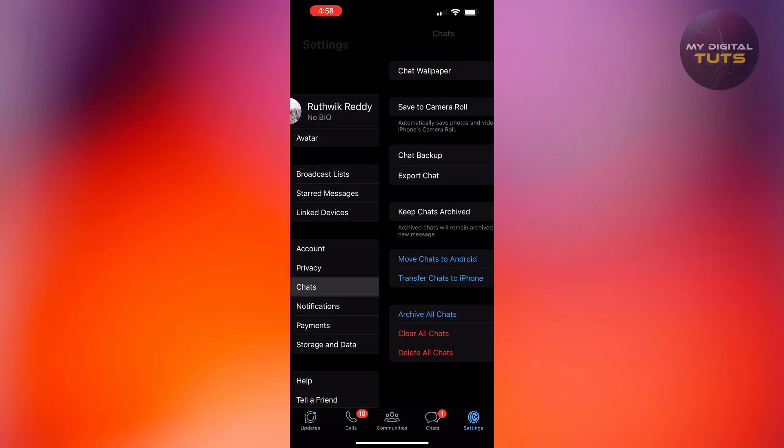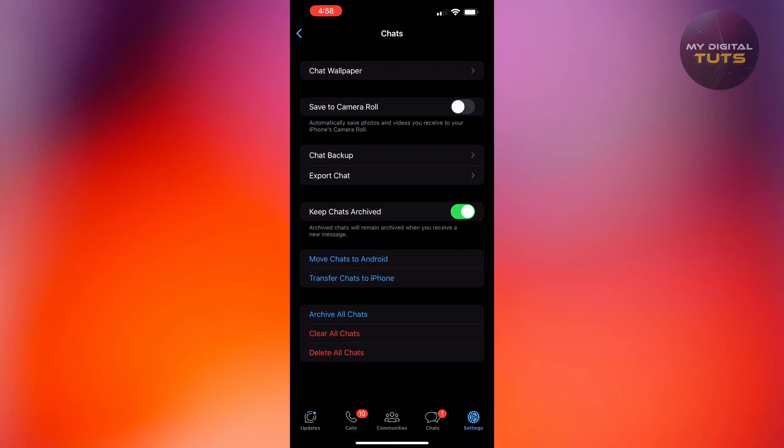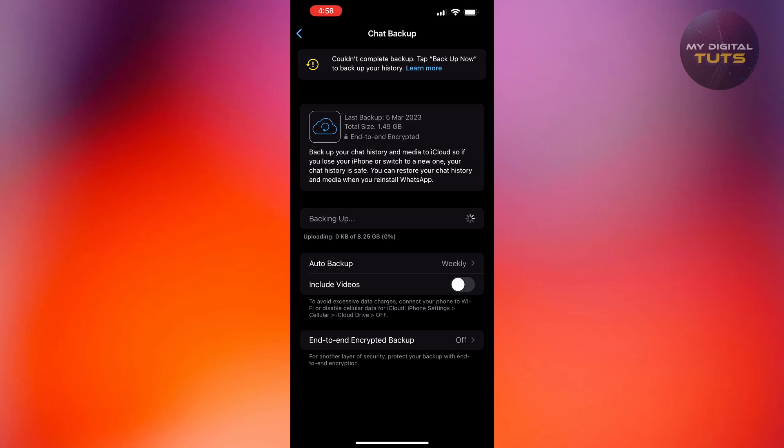Inside Chats, get into Chat Backup. Over here, mine isn't backed up, but usually for most of them it might be backed up if you have already done it when you previously installed it or something.